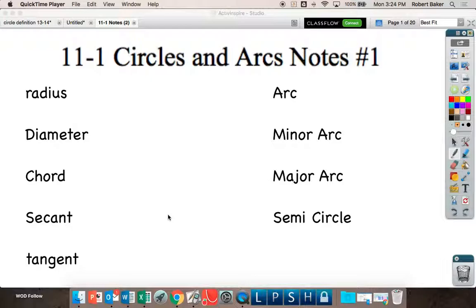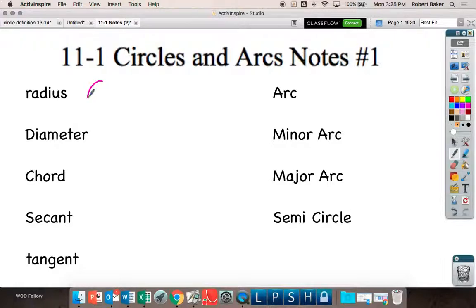Radius — any questions about what a radius is or what it looks like? Can you describe radius to me? I want you guys to know that it's center to edge. Center to edge. So if I told you center to edge, you could draw a circle and go from the center to the edge — that's the radius.